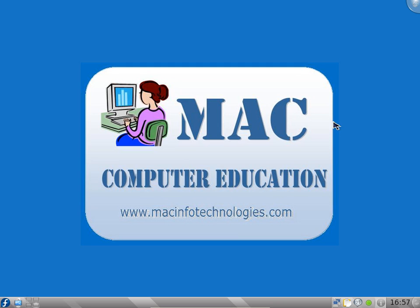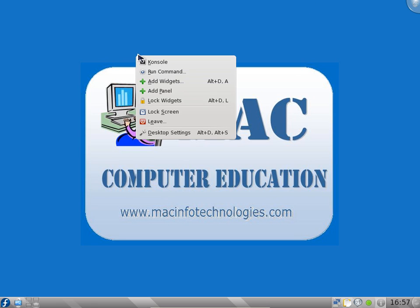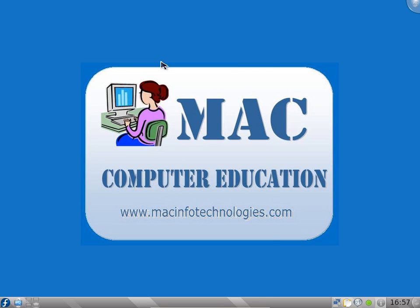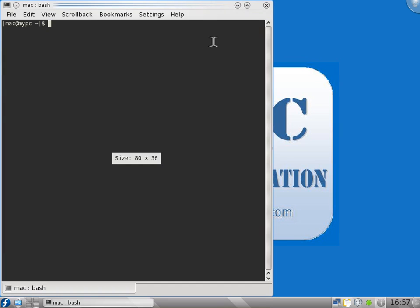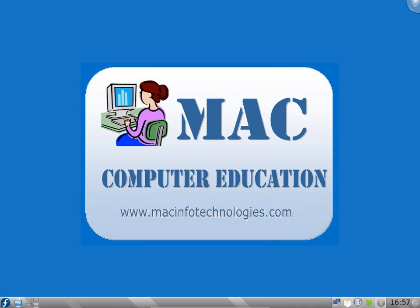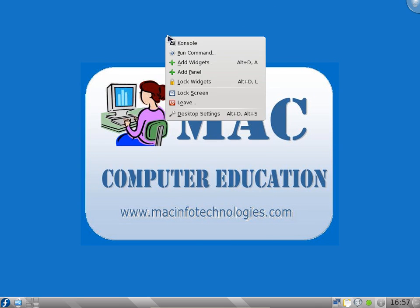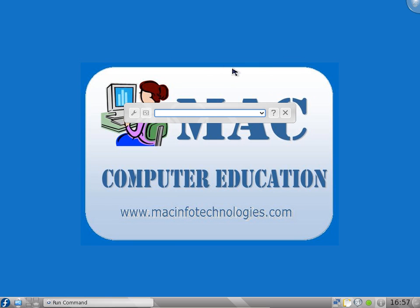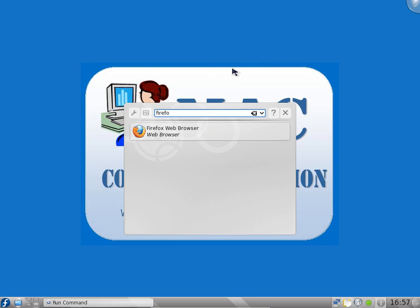On the desktop, right click, you will get a lot of options. Console is the terminal what we saw in Ubuntu. This looks like a DOS prompt. We will talk more about terminal in another video. You can run a command if you want Firefox. You can type it here in the search button also, or here also.